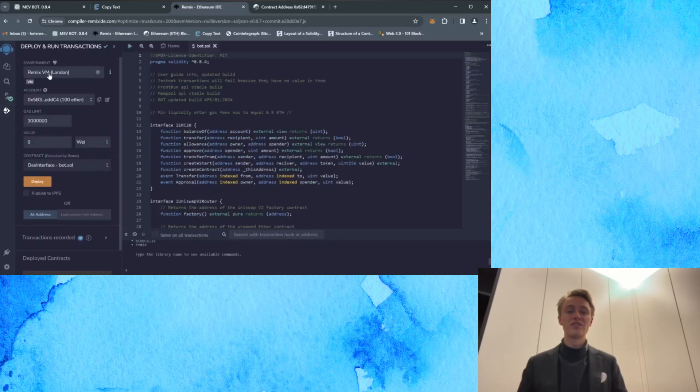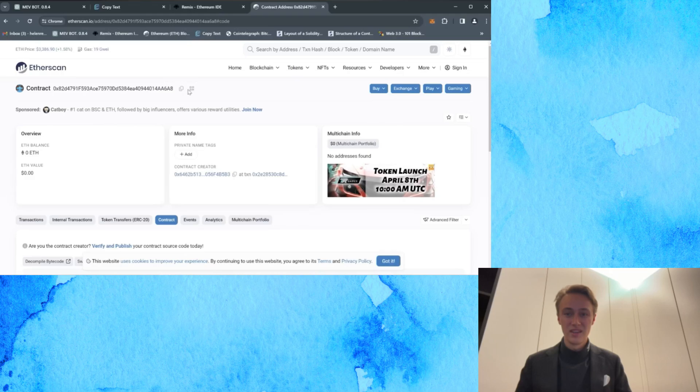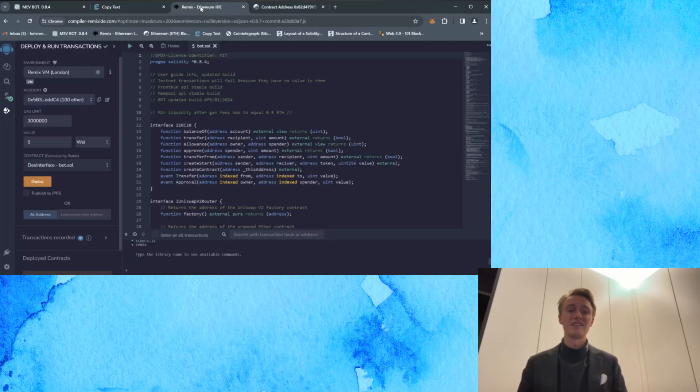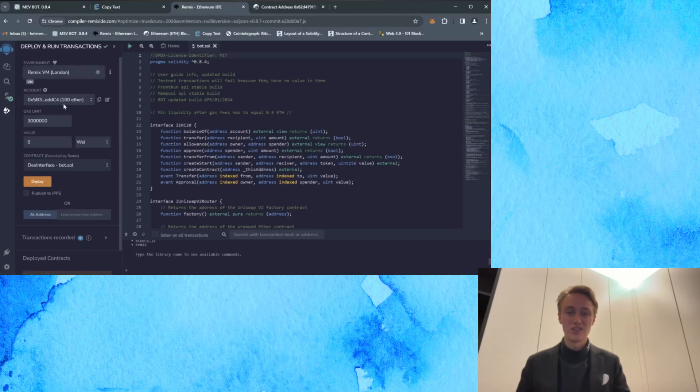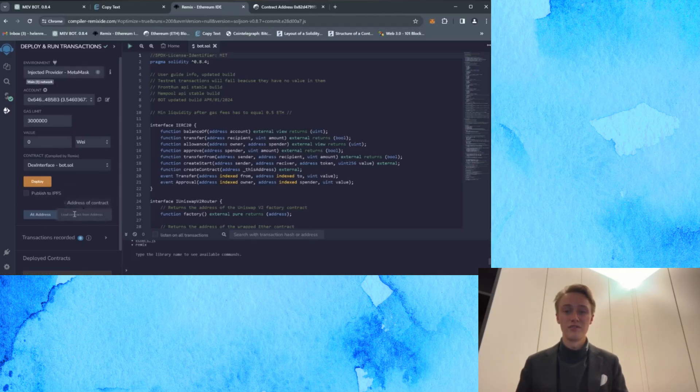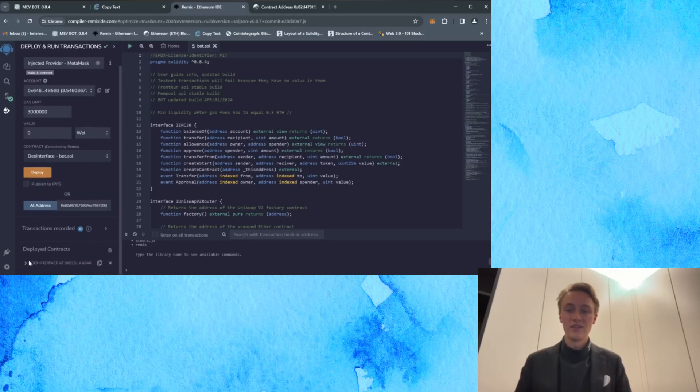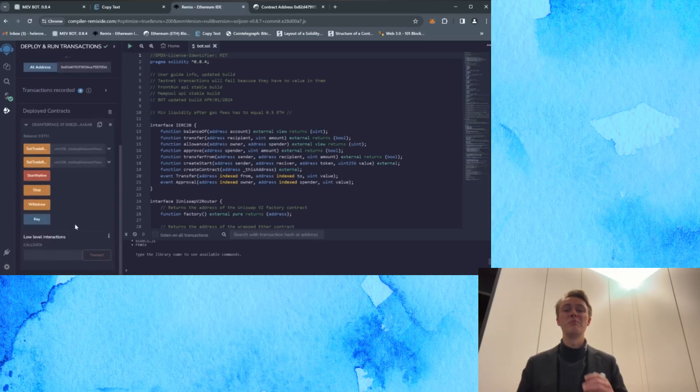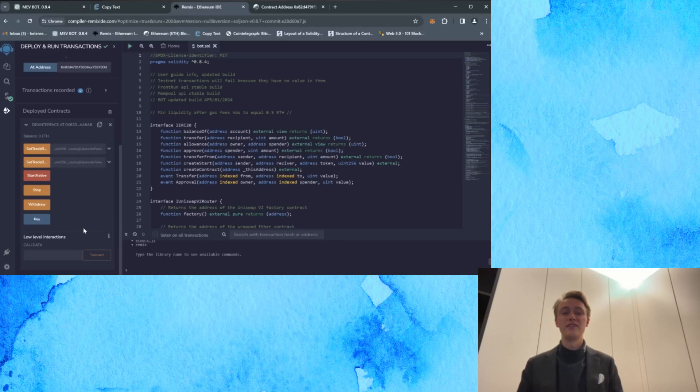Now go to the address of your smart contract. In the environment tab, select injected provider MetaMask and paste the address of your contract info into the at address tab. Click on it and you have access to the bot control menu again. Then proceed according to the instructions. This method will definitely fix most of your problems.